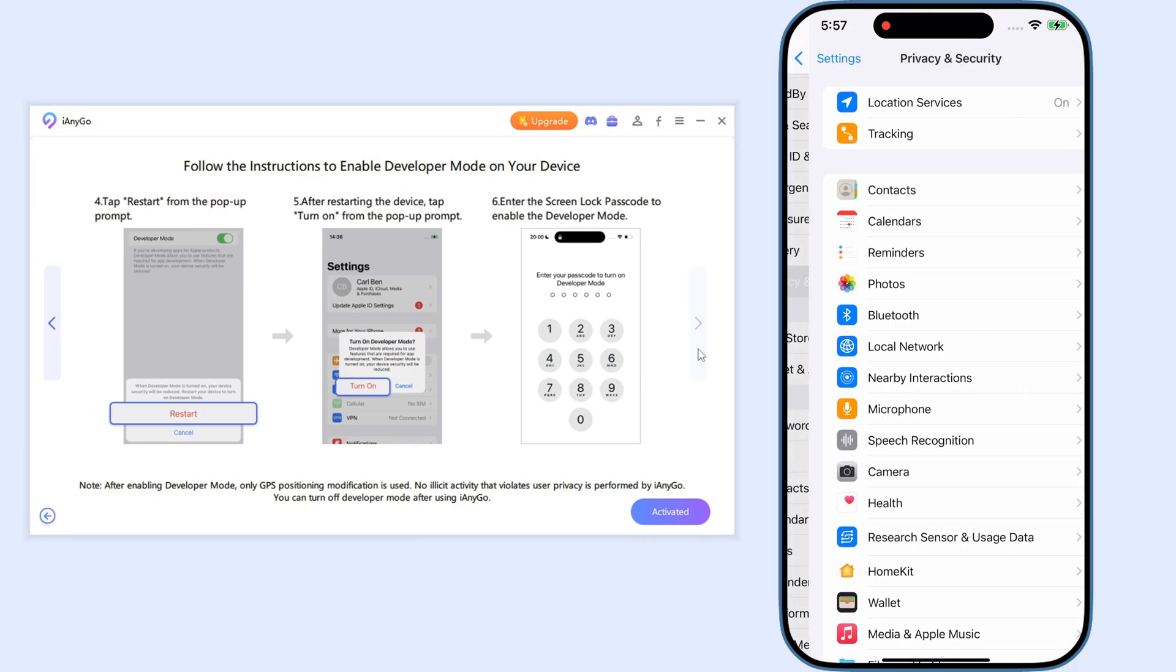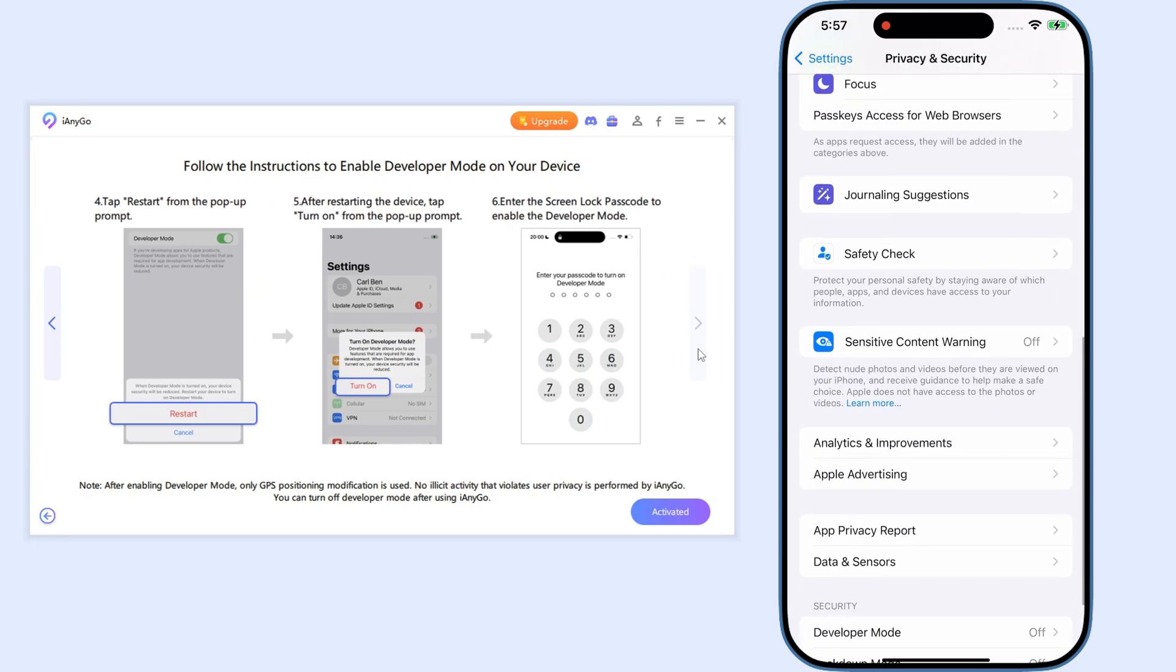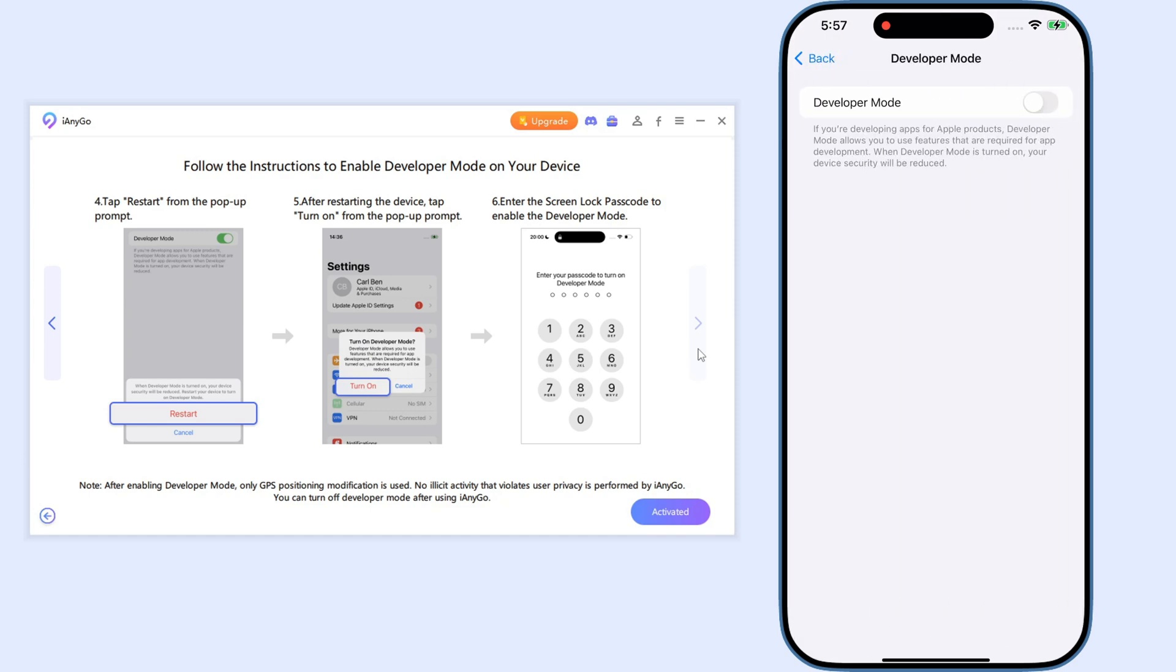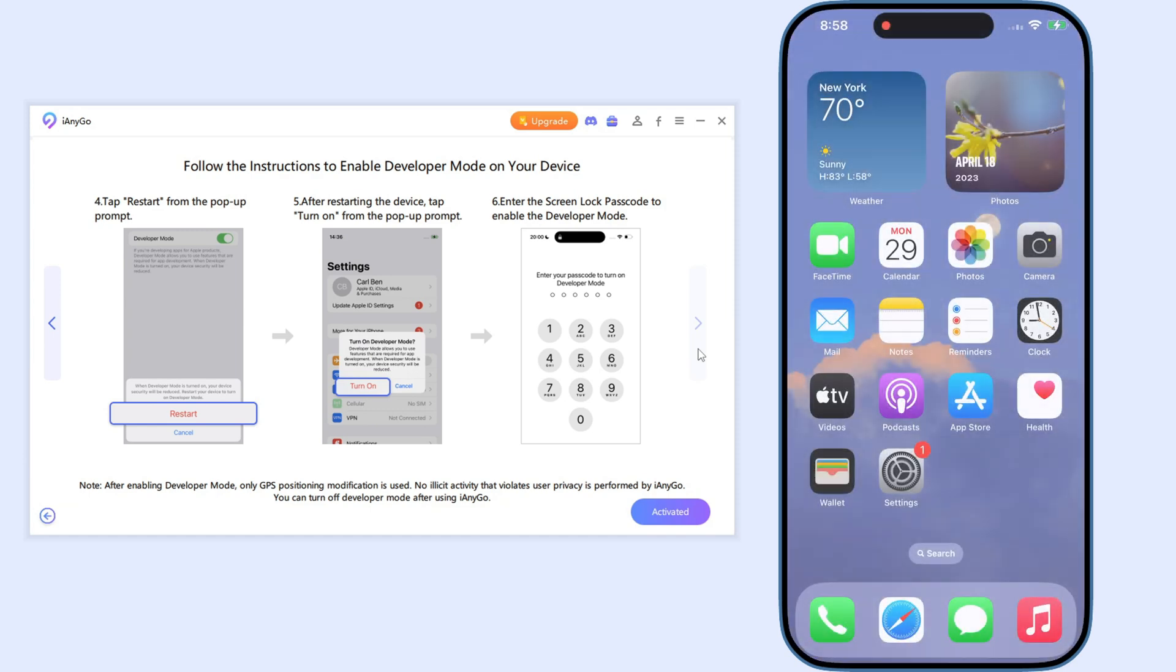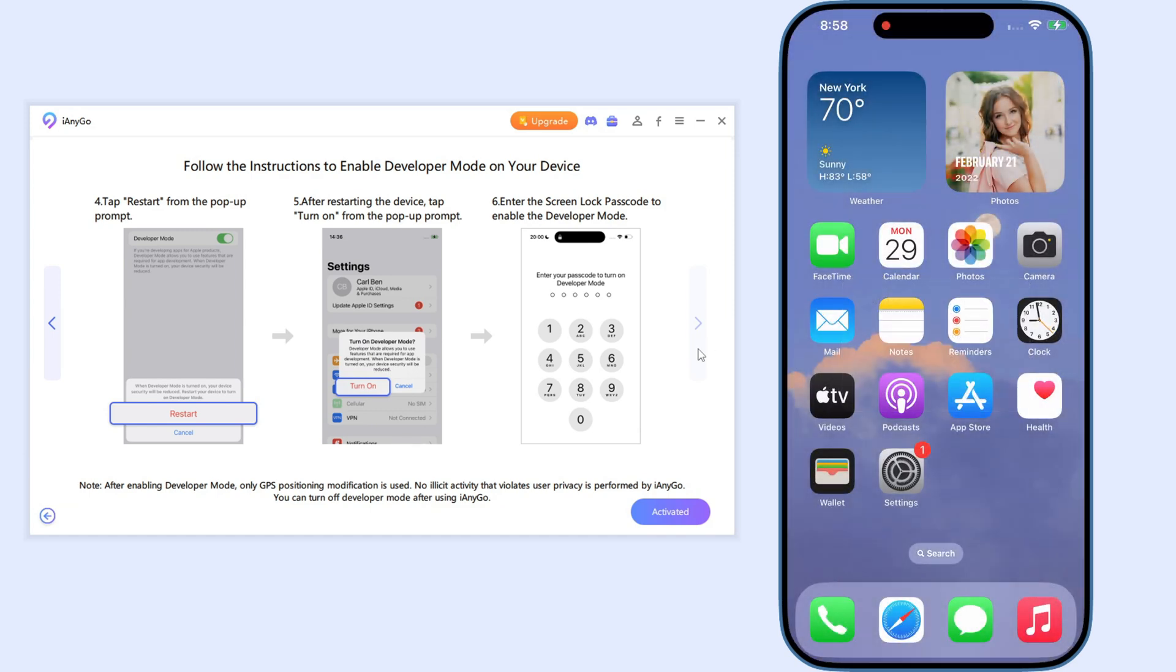Remember that once you complete the setup, next time you can try to simply connect to the same Wi-Fi for both your devices, then you can wirelessly change location.